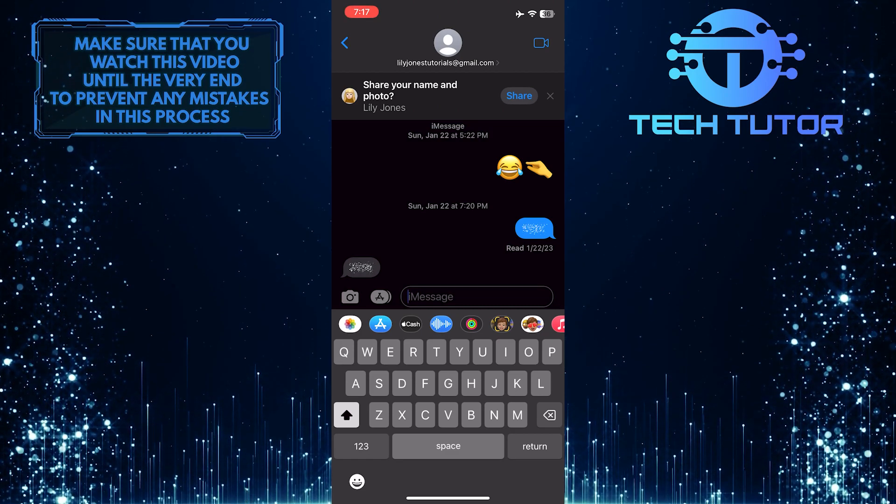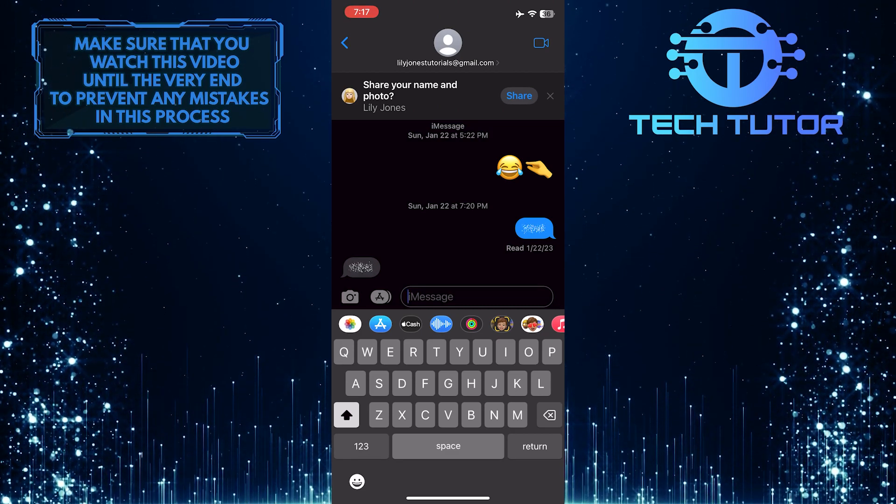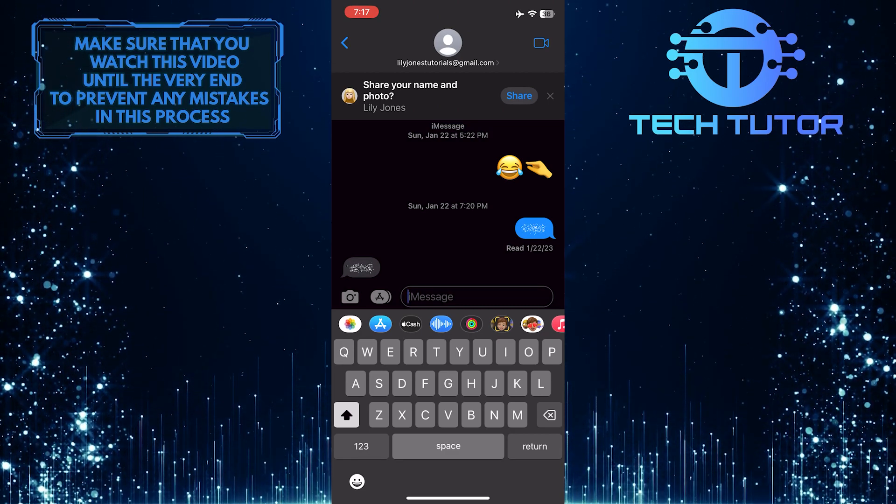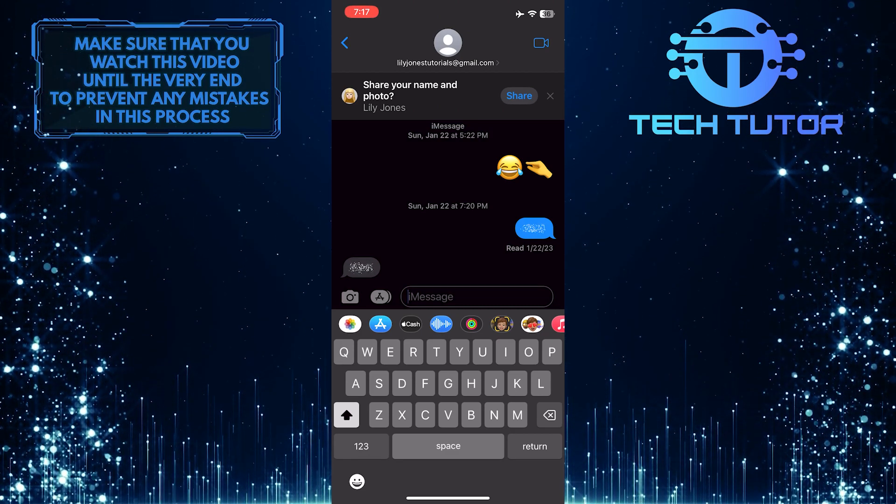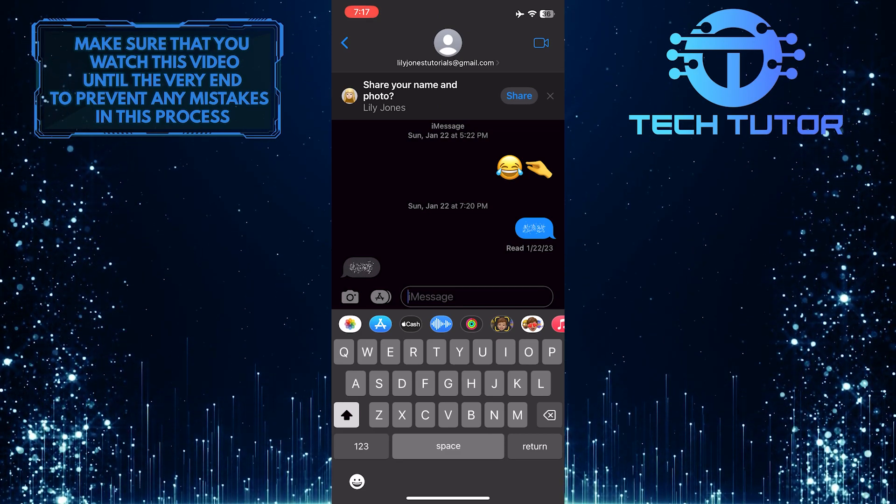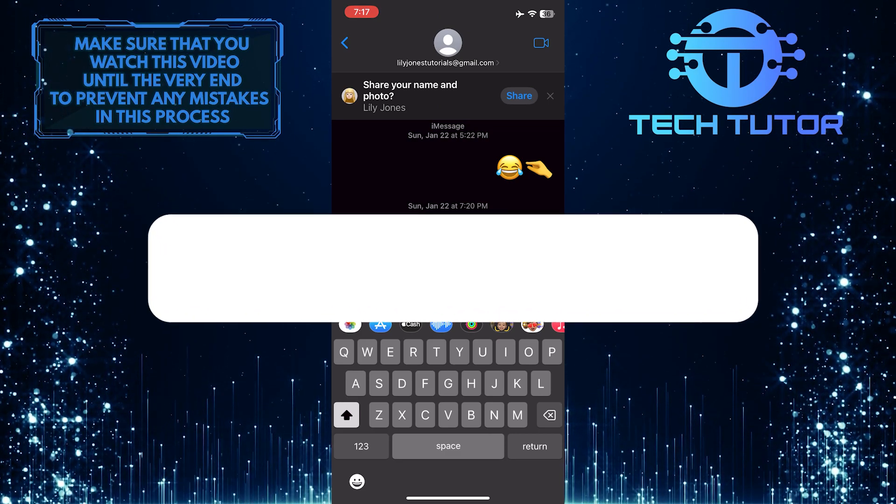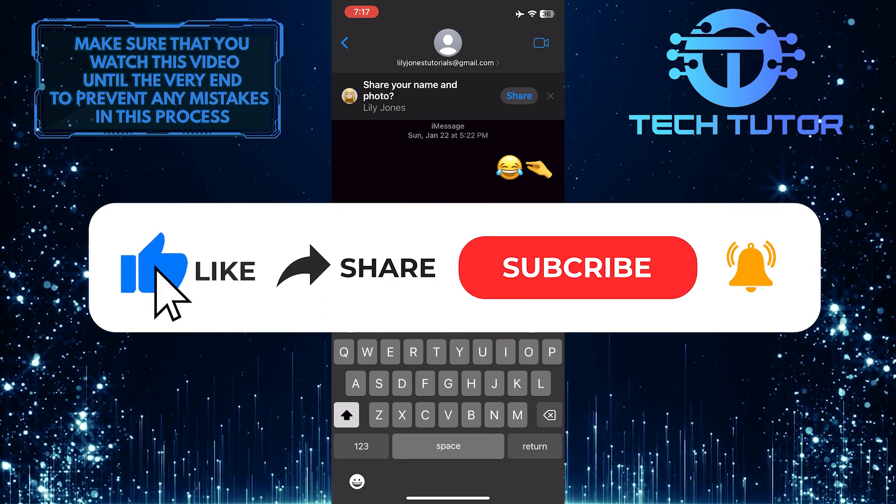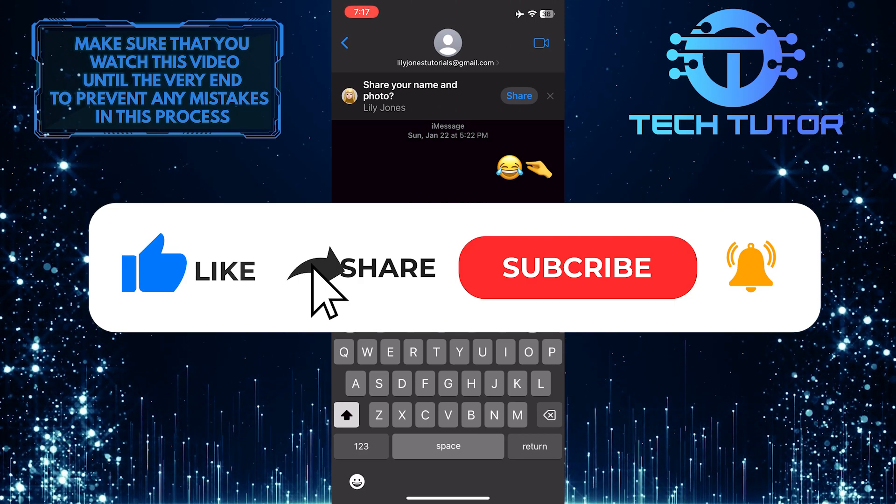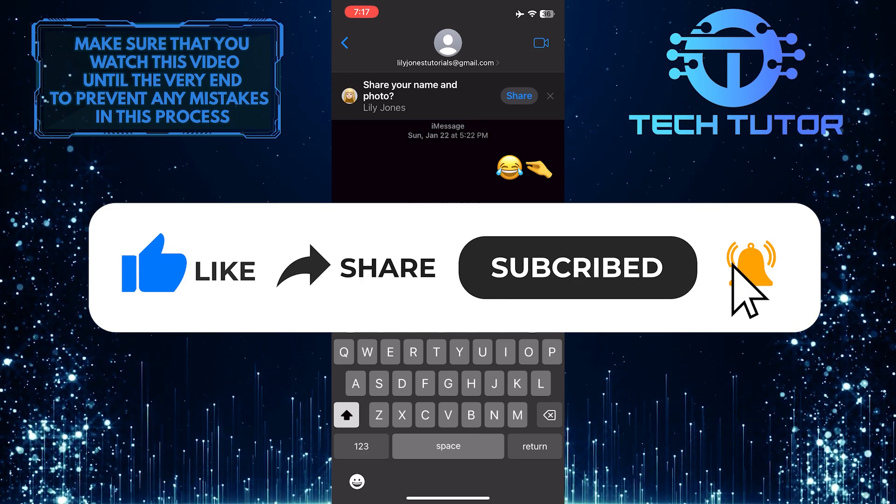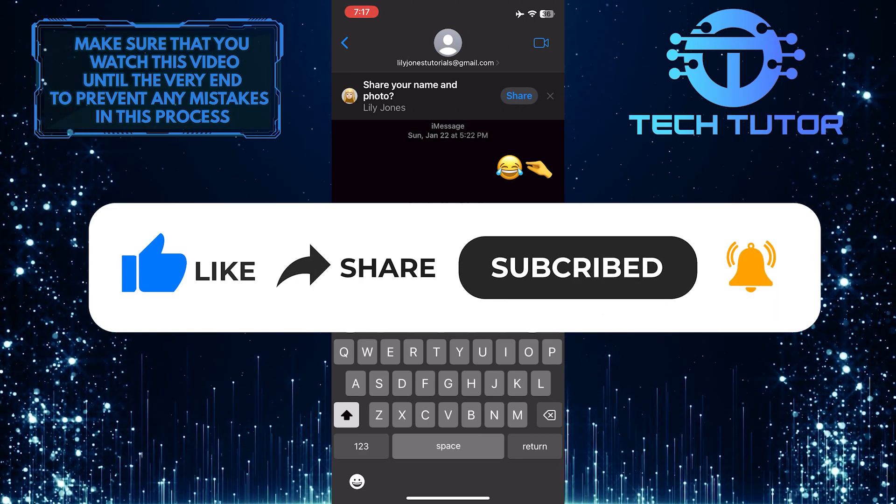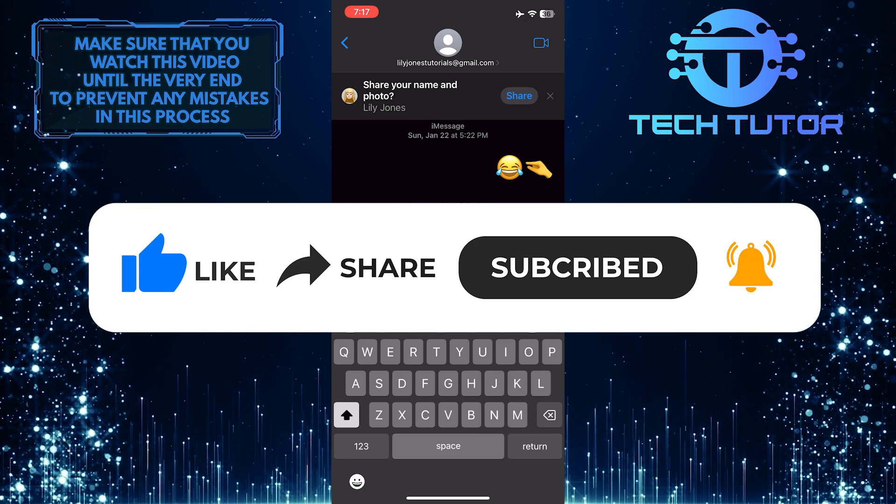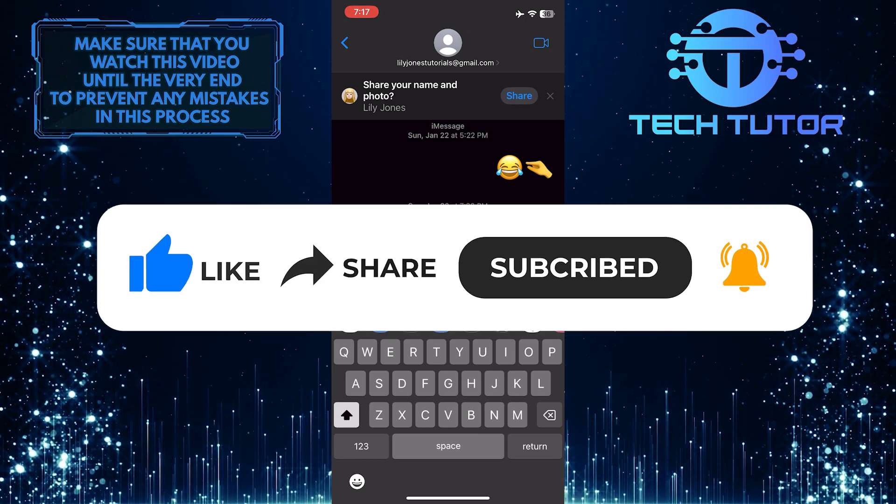That wraps up this tutorial. If you have any questions about this whole process, please let me know in the comments section below. And if this video helped you out, please give it a big thumbs up and subscribe to this channel for more tutorial videos like this one. Thank you so much for watching and have a good day.